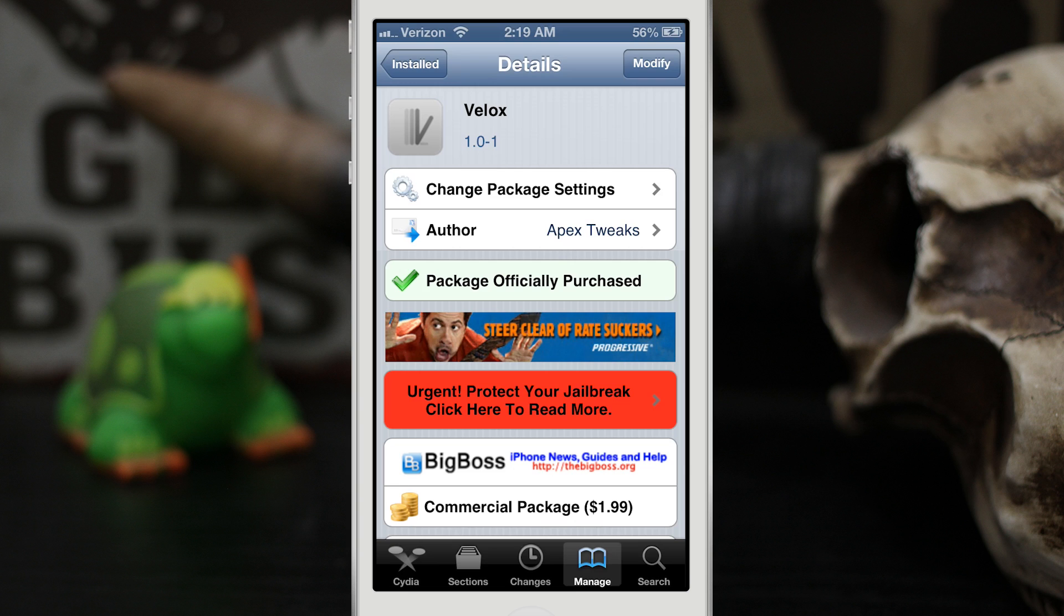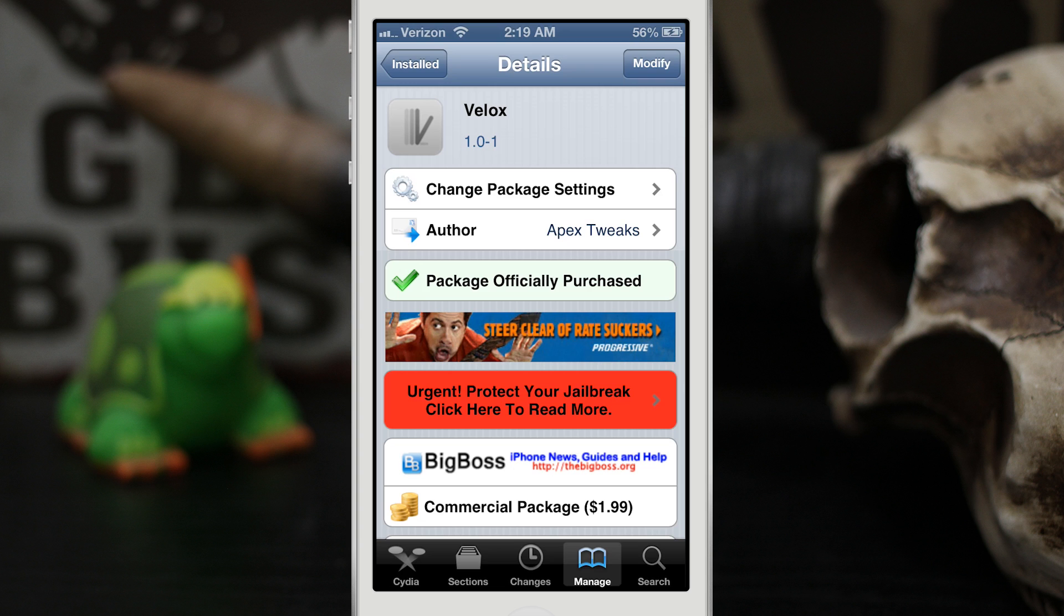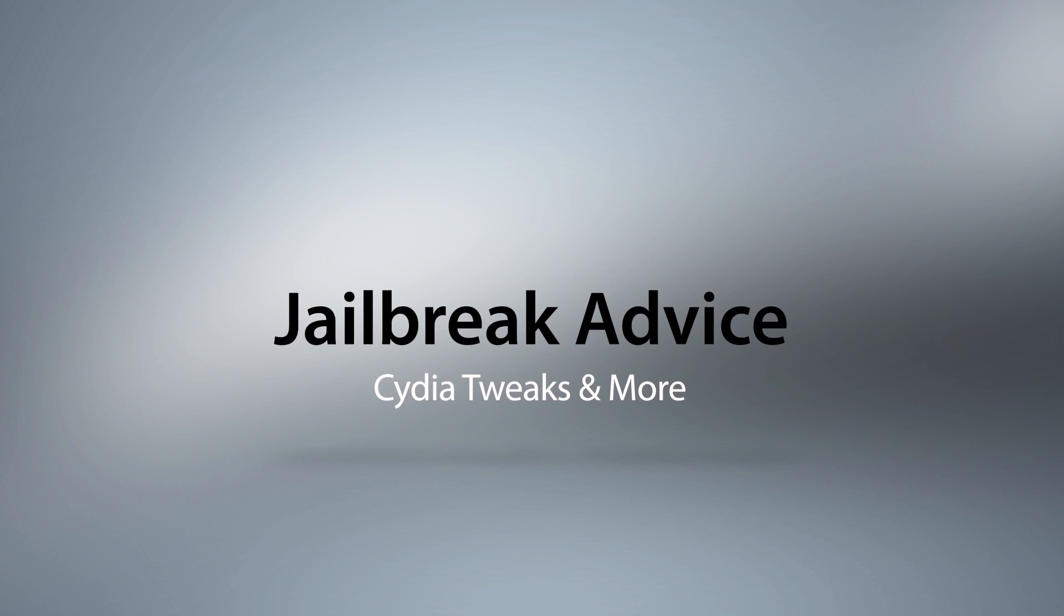I can't wait to see what people do with this tweak, so watch out for that. But if you want to pick up VLOX, it's available in the Big Boss repo for $1.99. I highly suggest you check it out, it's definitely worth a look. So go ahead and check it out, it's available now. And as always, be sure to let me know what you guys think down in the comments below. Thanks again for watching everybody, this is Dom, and have a great day.